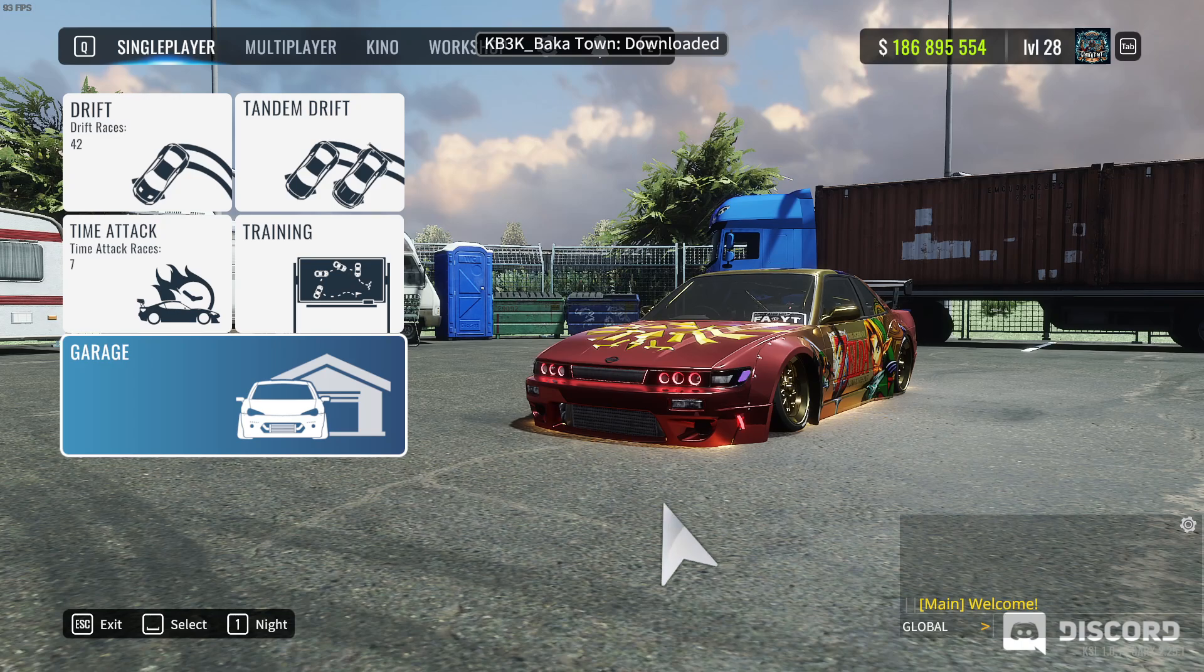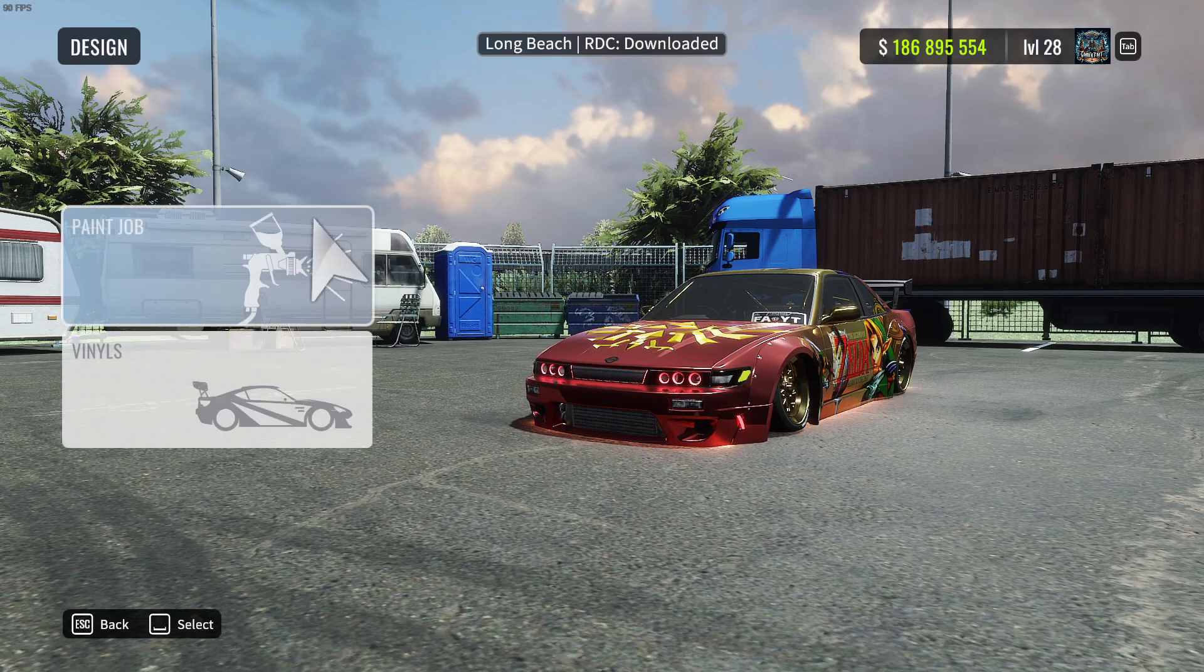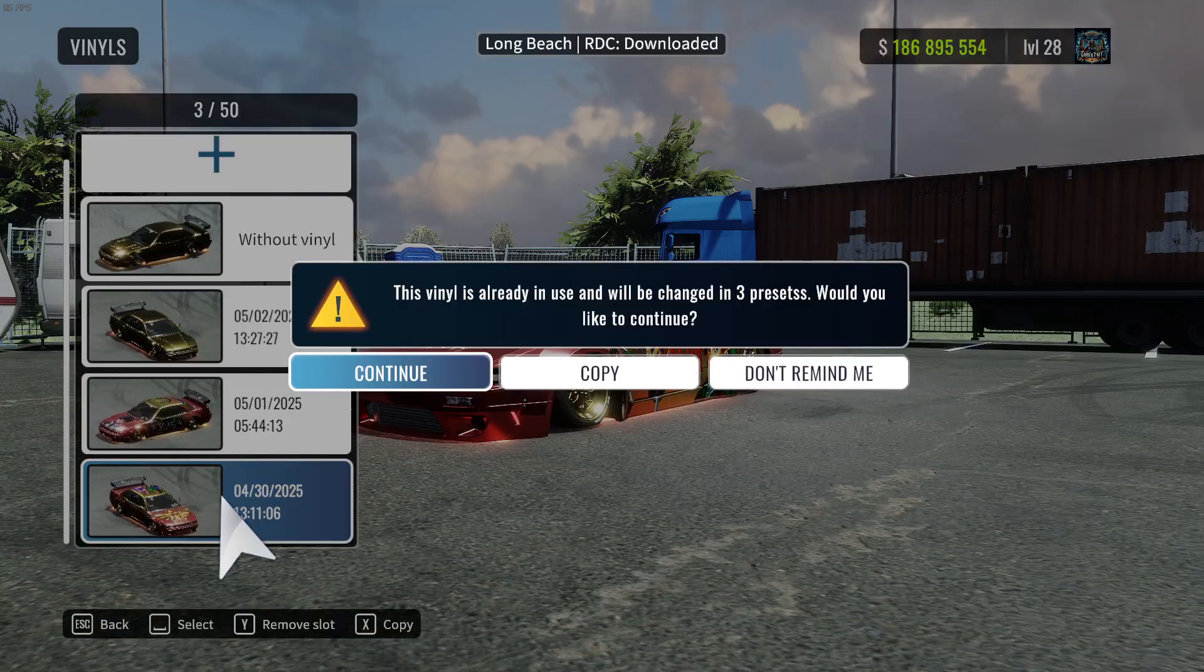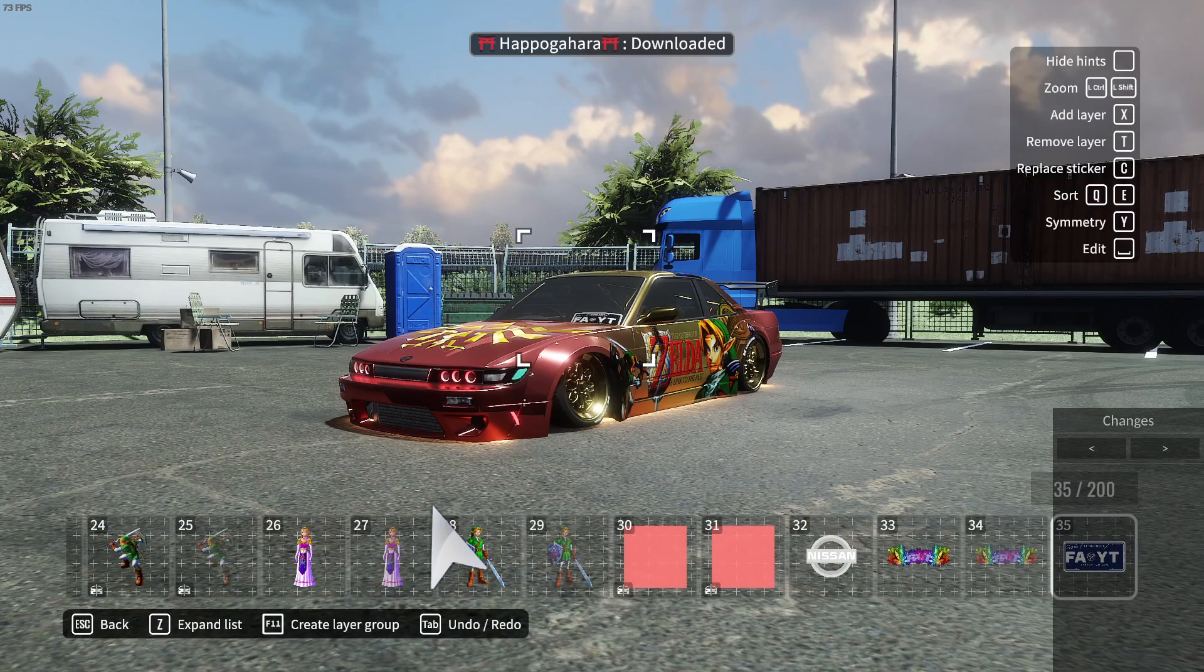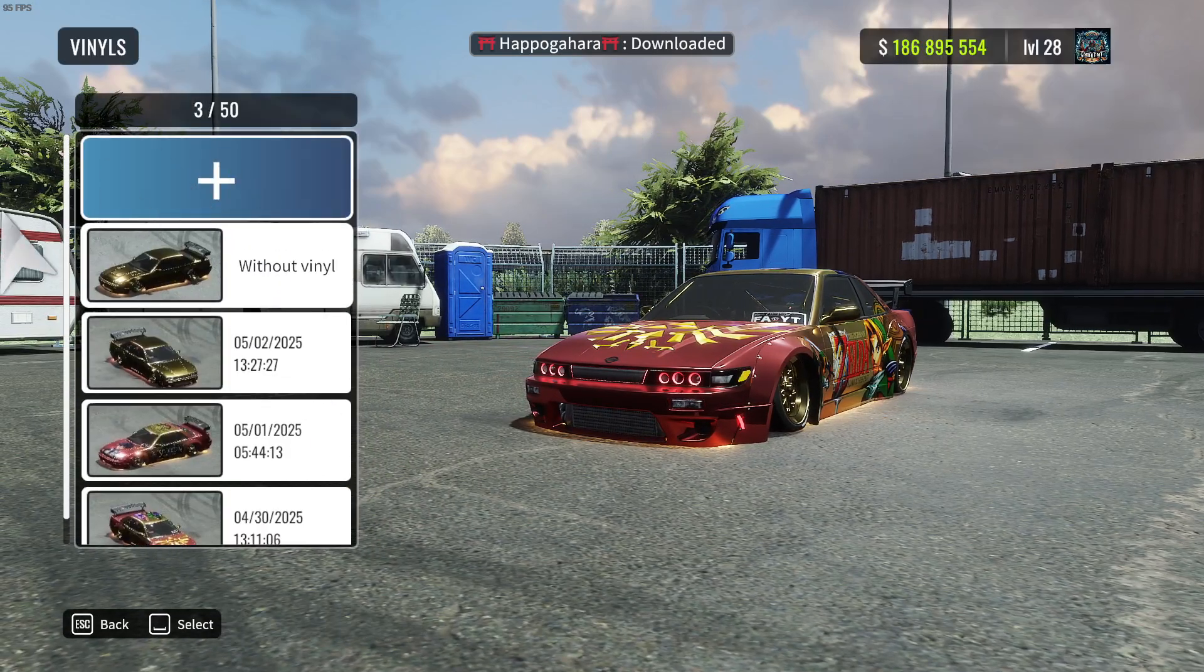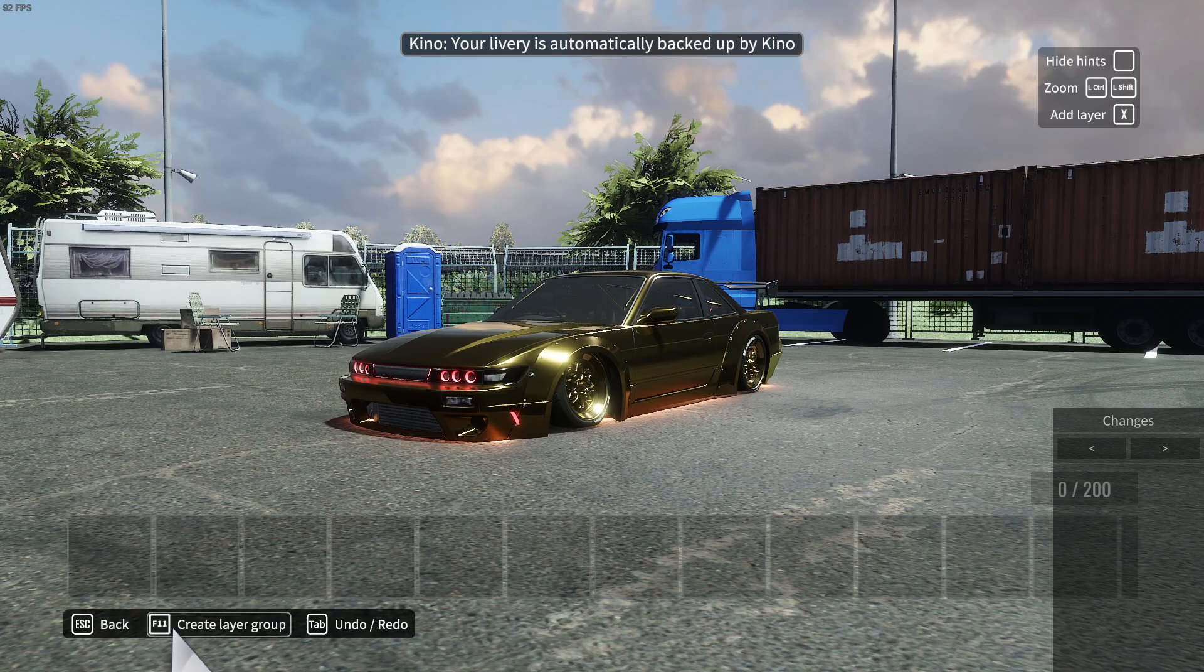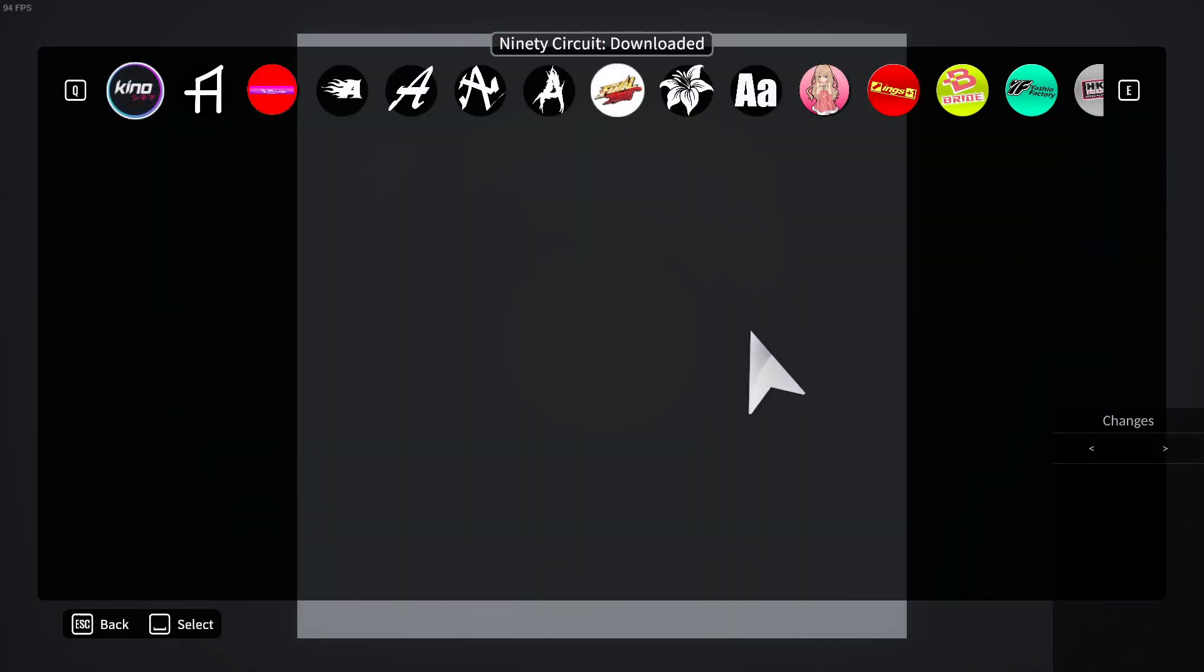So now that we are in CarX, we go to our garage, design, vinyls. You can go to any one of them. We're just going to do a brand new one. And then you're going to want to create a layered group. After you're in a layered group, you now add a layer.